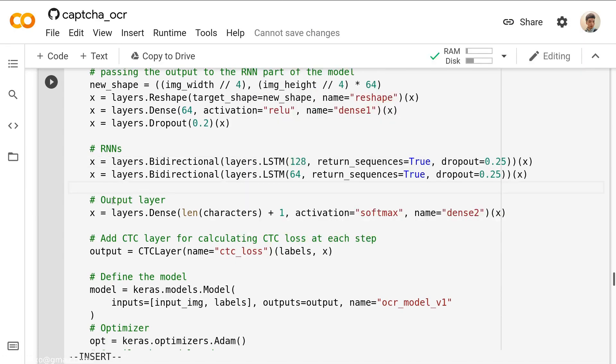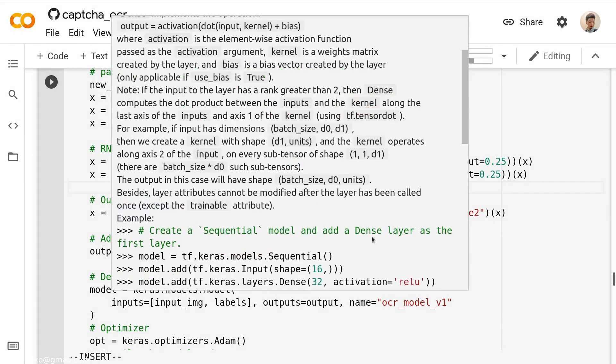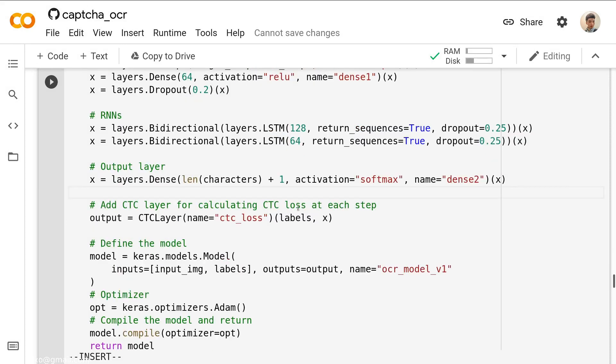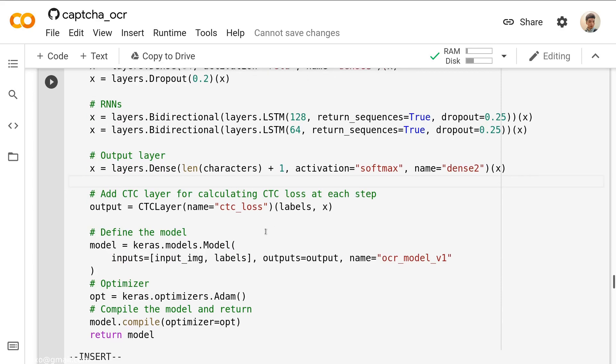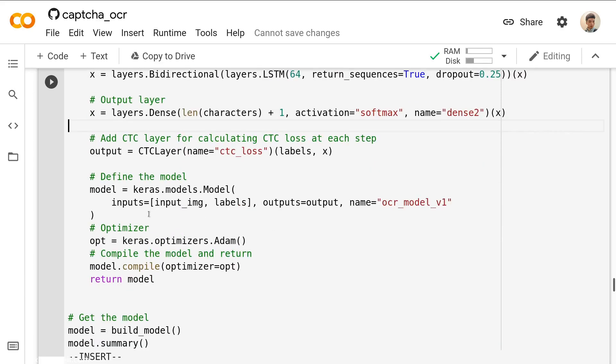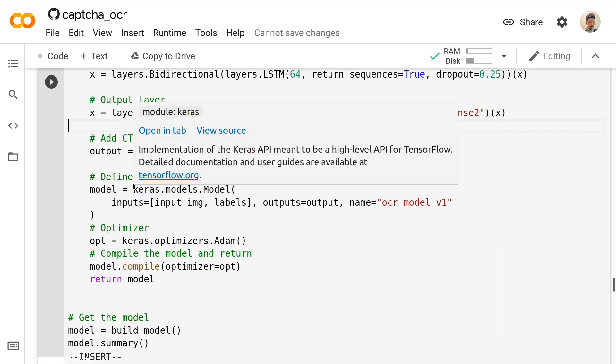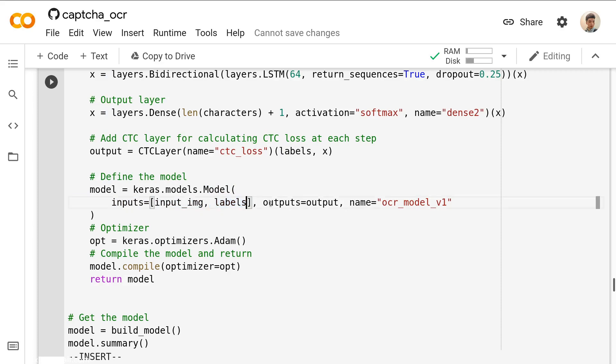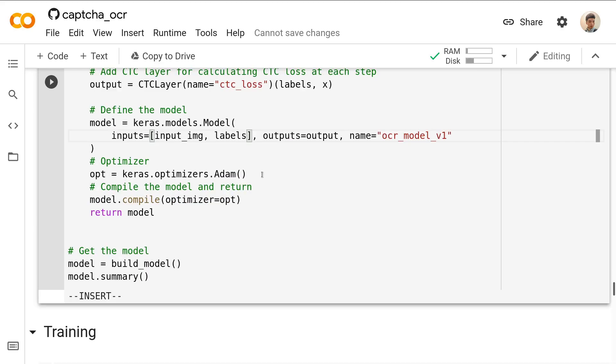Then we define the output layer. It's a dense layer with the length of characters plus one, and the activation function would be equal to softmax. And in the end, we define a loss layer, define a CTC layer for calculating the CTC loss at each step. Then we combine it together to form a Keras model. How do we do that? We say the input equal to two stuffs: the input image and the labels. And the output is the CTC loss layer.